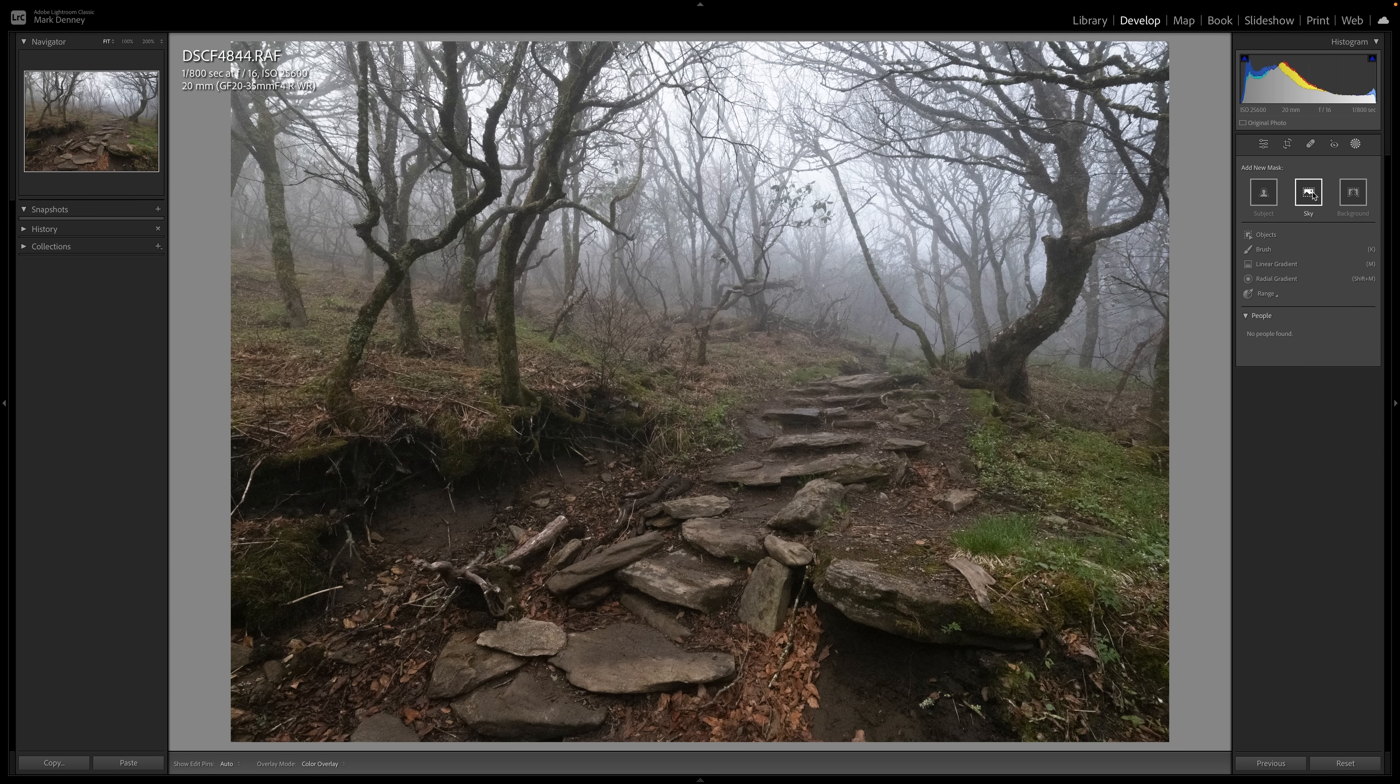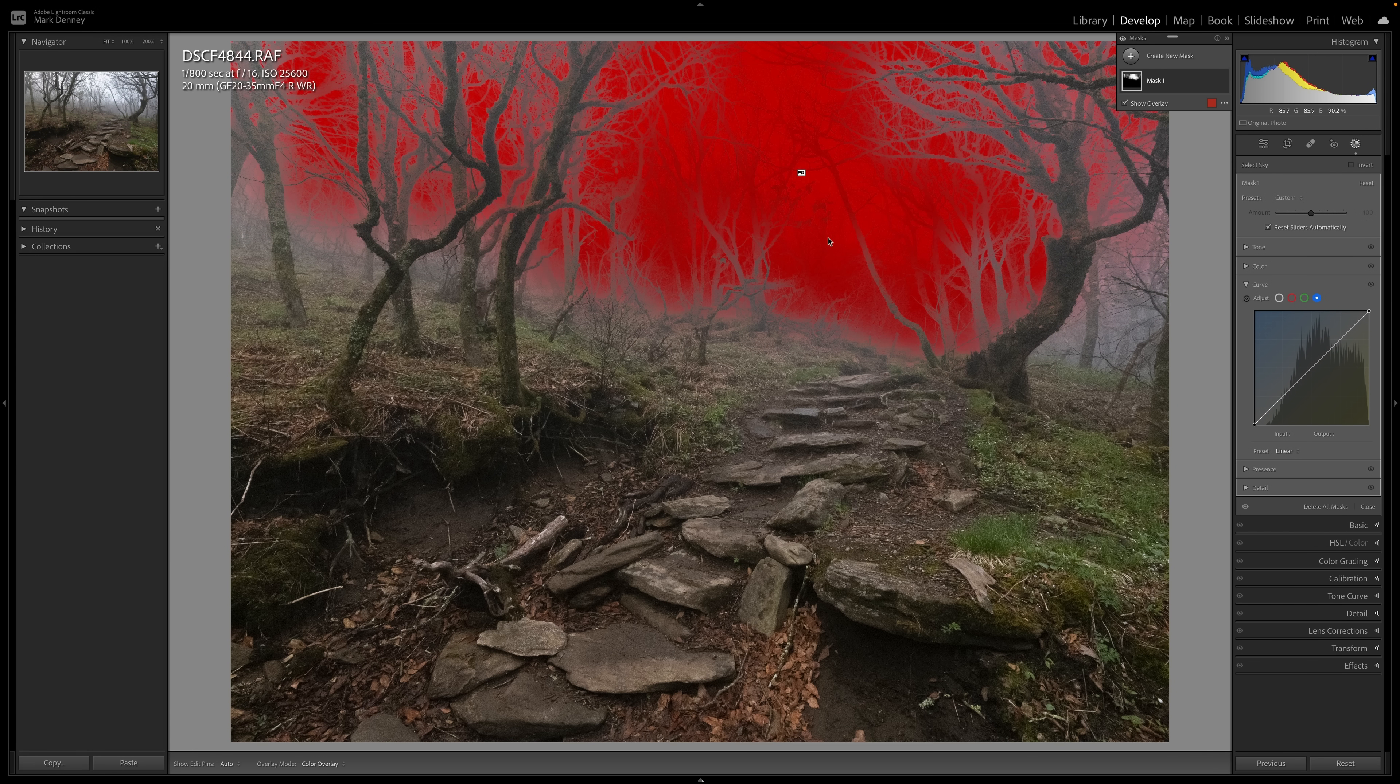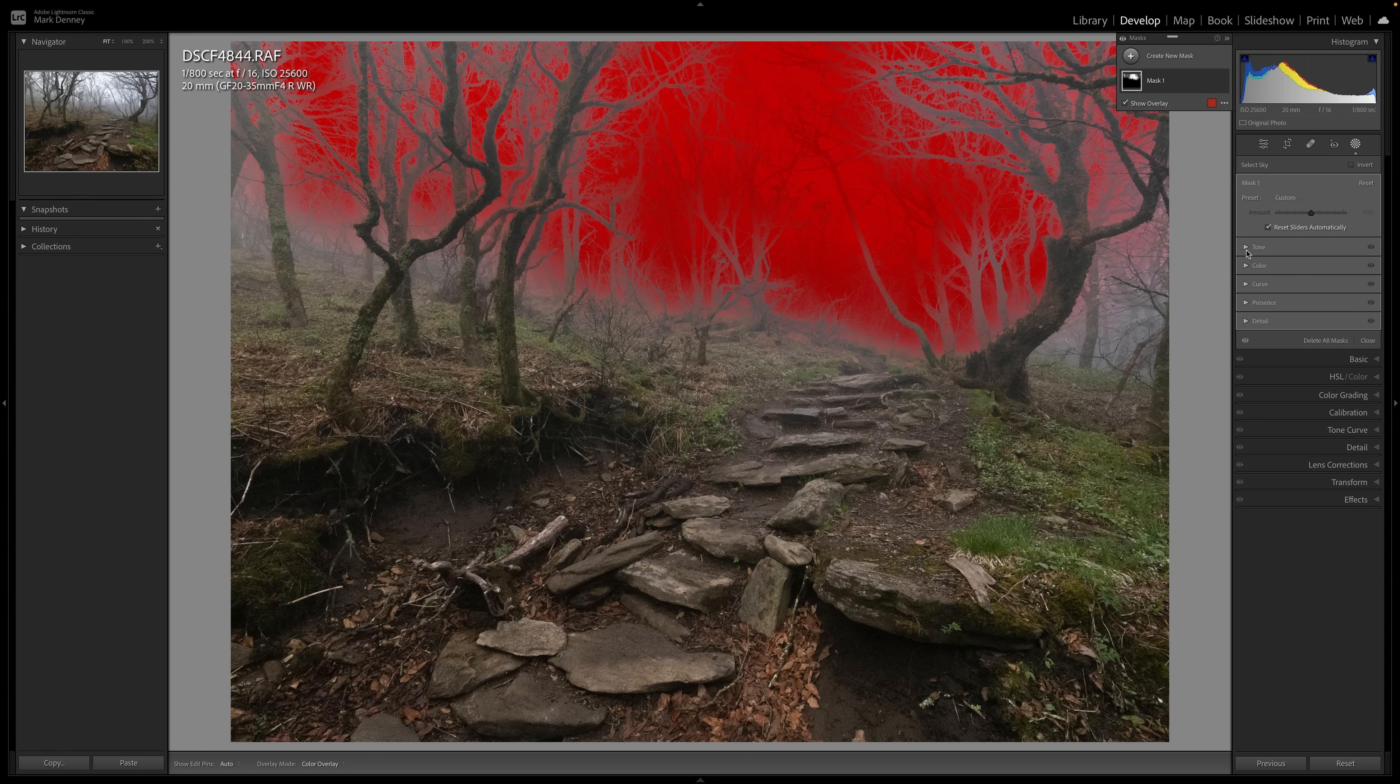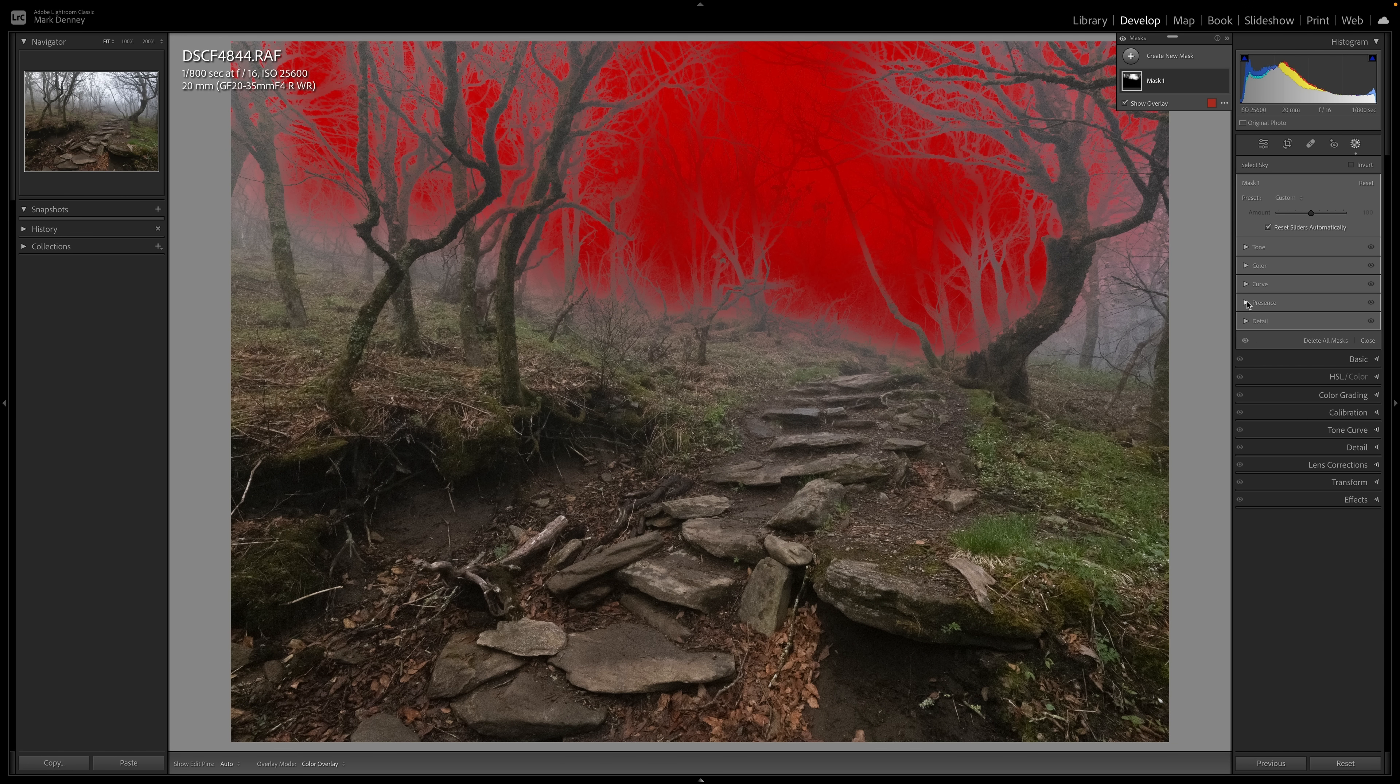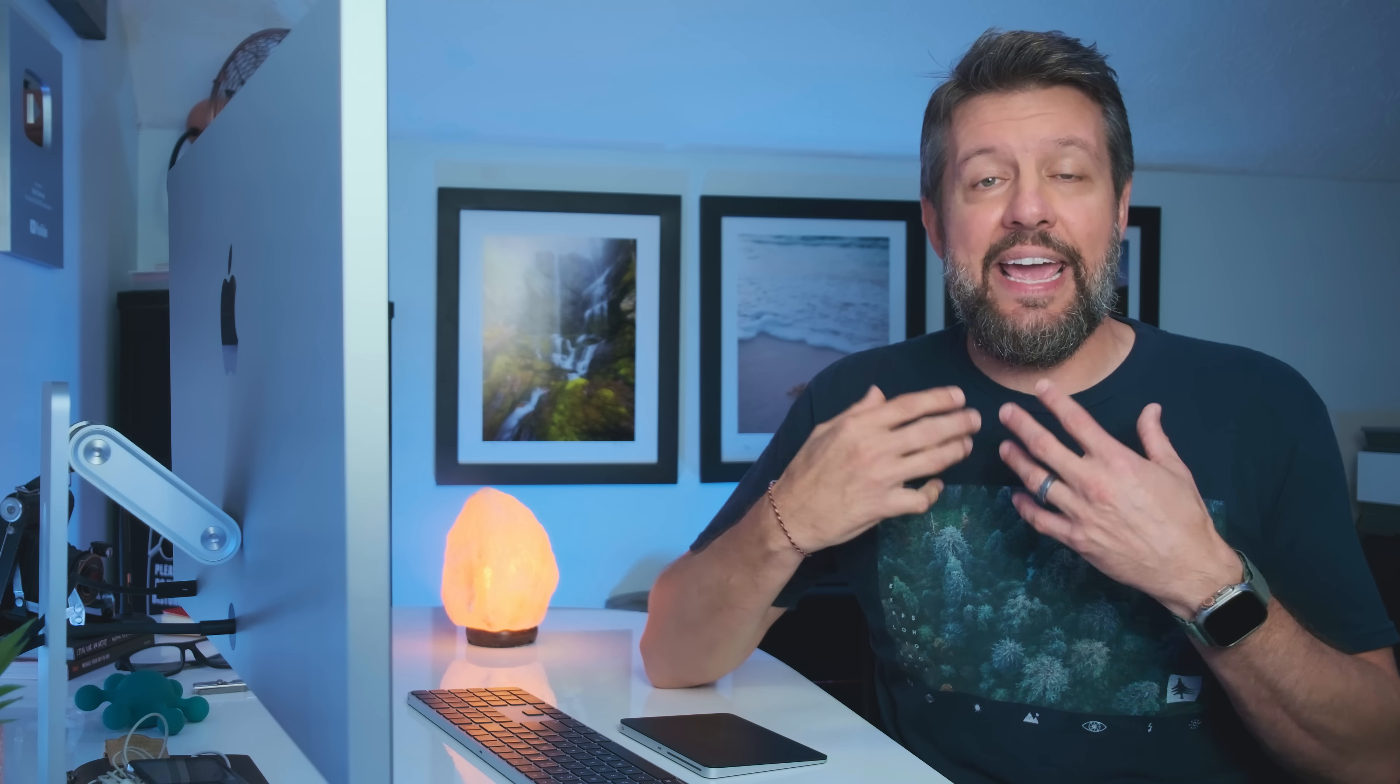Let it select the sky, which Lightroom will probably have a difficult time selecting the sky in this photograph because there is a lot going on, but that is good enough. And as you will notice, there is now a curve tool available. So not only can you apply these adjustments in the tone section, you can apply different colors to mask, presence, texture clarity, dehaze, you can sharpen areas of a mask, but now you have the curve tool available.